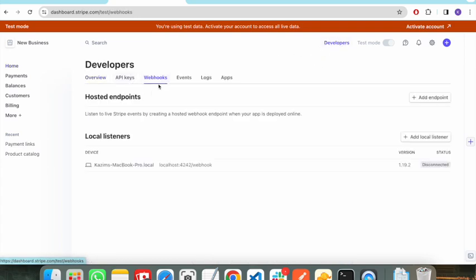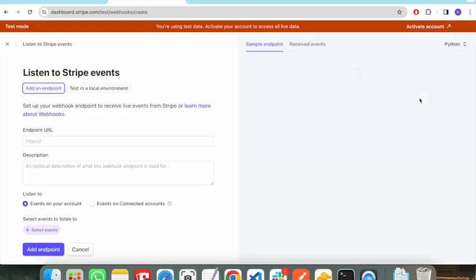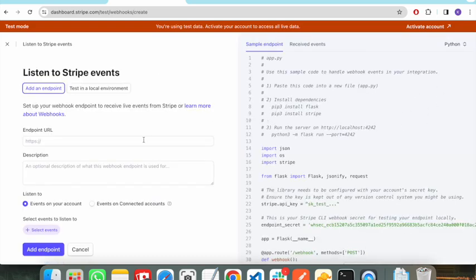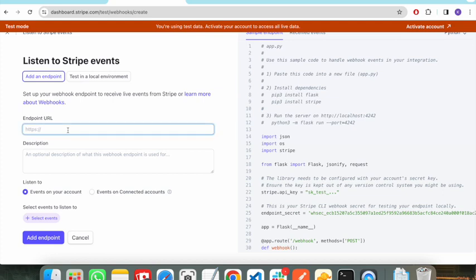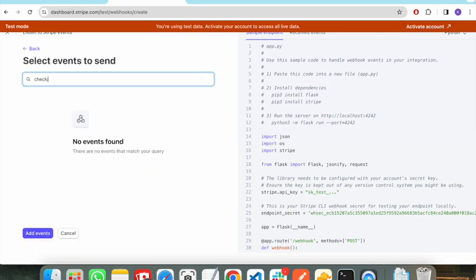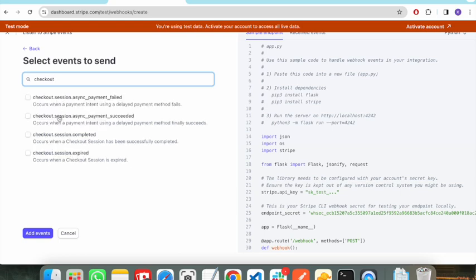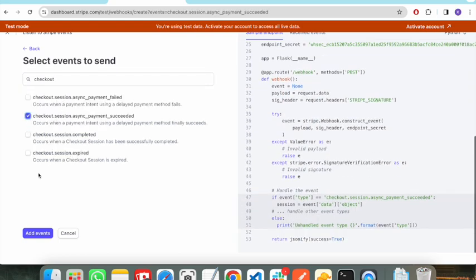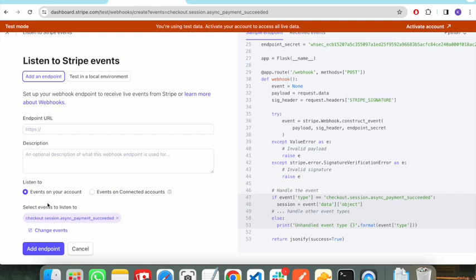You need to click on 'Developers' and there is an option named 'Webhooks'. For production you need to create an endpoint and pass a hosted endpoint URL here — this will be your Stripe webhook endpoint. When any event occurs you need to pass the events here. For now, the event we will be listening for is 'checkout succeeded'.